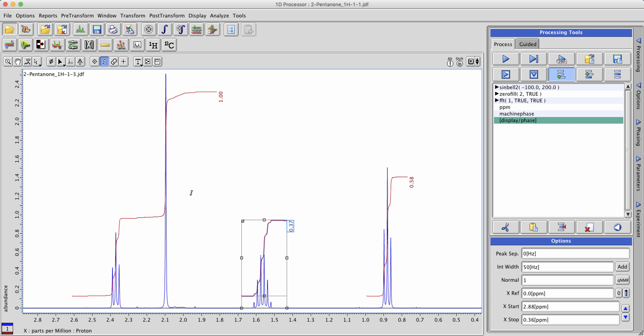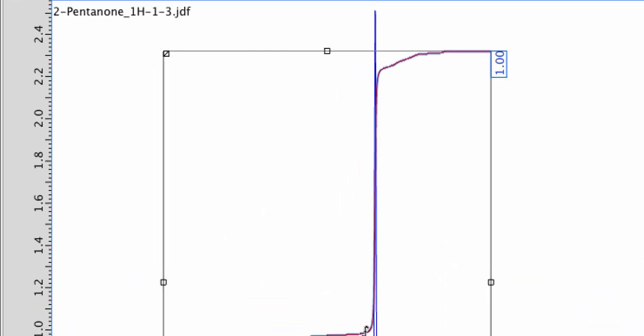Notice in this case that the system happened to draw one big integral for these two peaks rather than two separate ones.